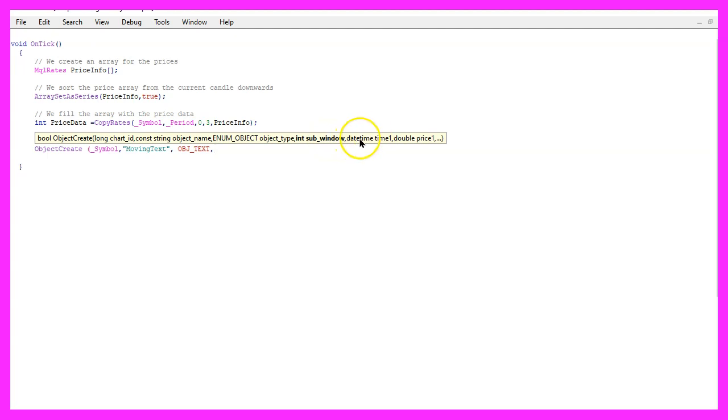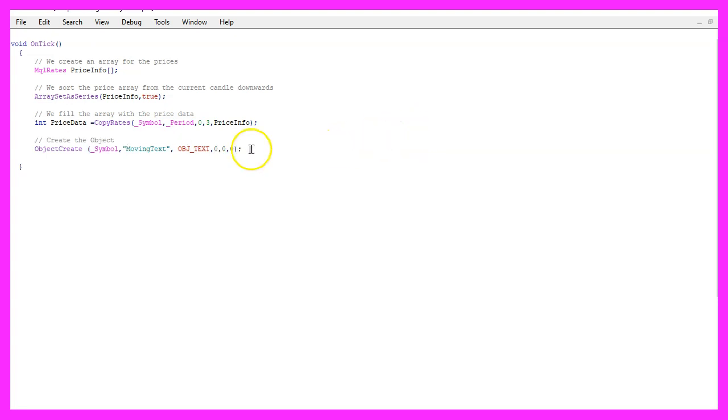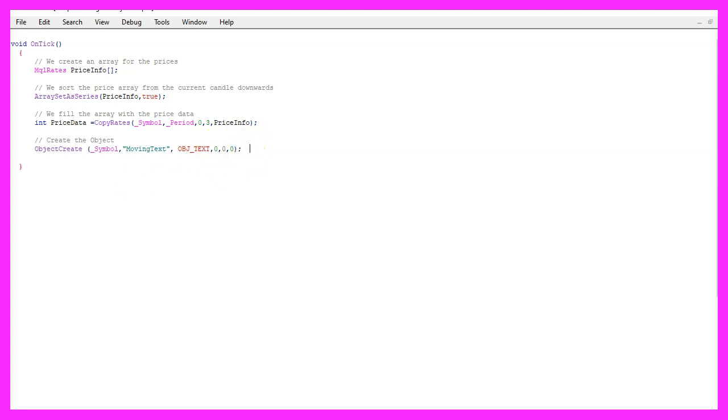And the next parameters are for the date, time and the price. I didn't provide this information here because we are going to use object move later on to move our moving text to the point in time and the price that we want to use.